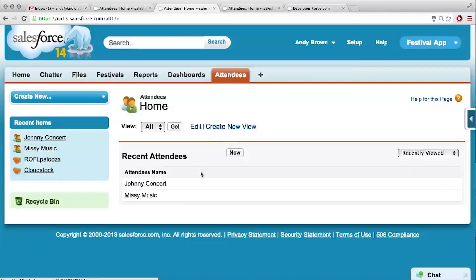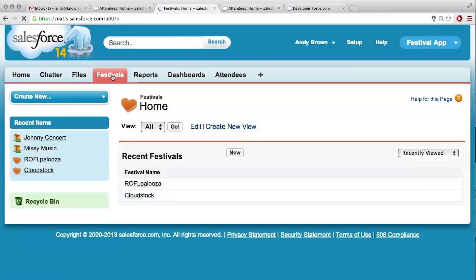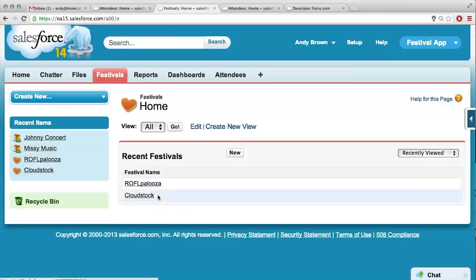So we've got our two attendees, Johnny Concert and Missy Music. And we've got our two festivals, Raffle Palooza and Cloud Stock. I really like those names. Me too.